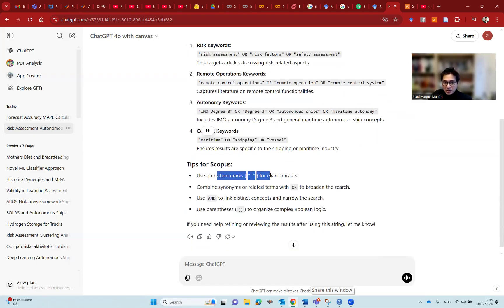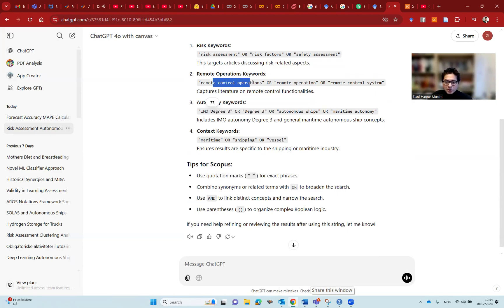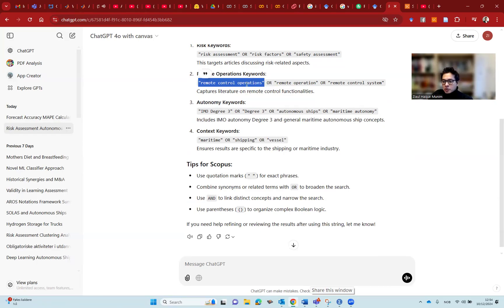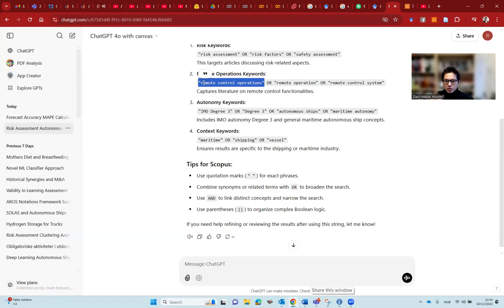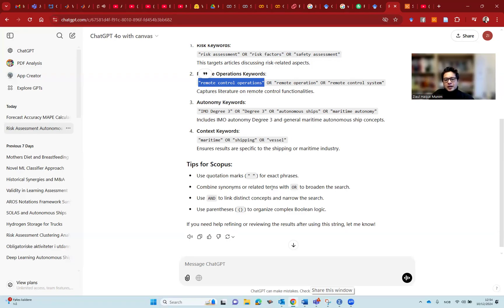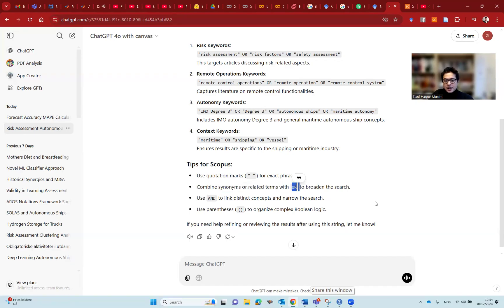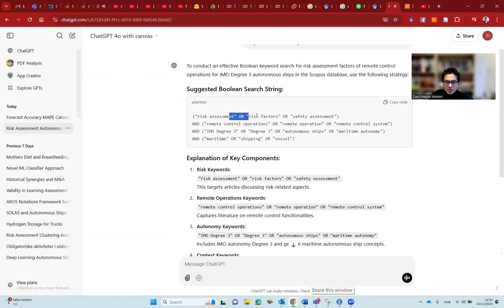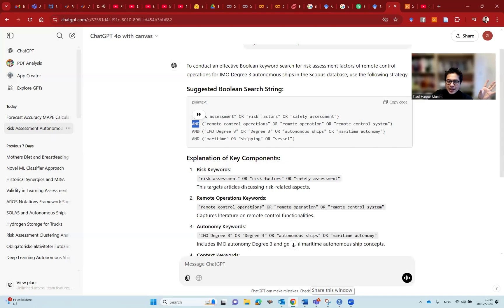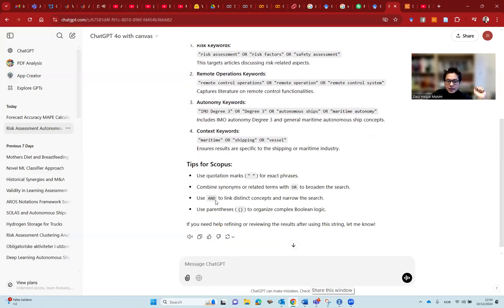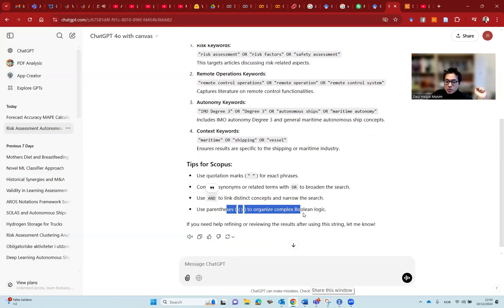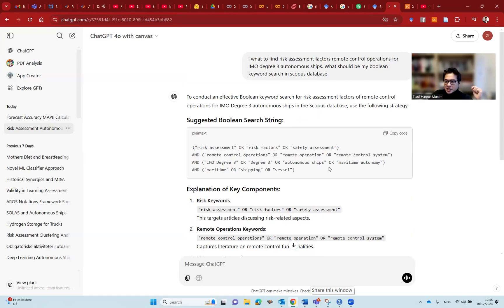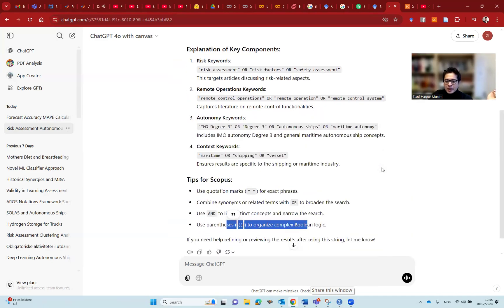We are using quotation marks, especially when we have more than one term. When you have more than one term, you have to have quotation marks. Otherwise, if I do not use that quotation mark, it will search for anything with remote, anything with control, anything with operations, anything with the combination of these two. So we have to use the quotation mark to get only the search terms about remote control operations. It also gives us how it is combining them. Similar terms are in one bracket combined with OR, and different themes are combined with AND. We are using the parenthesis properly to actually follow the Boolean logic. This is very important to use the parenthesis in the right places.